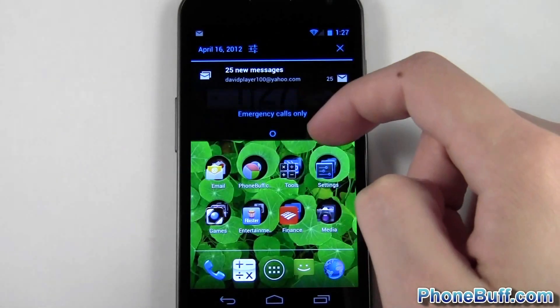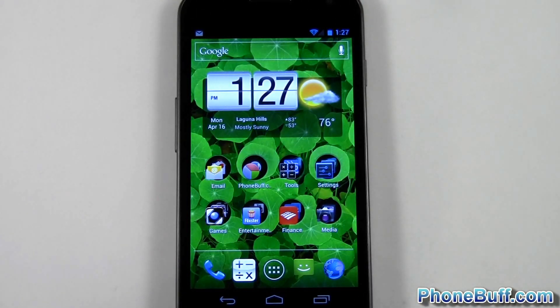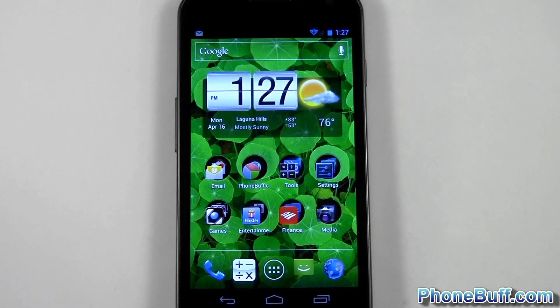You can see I'm getting notifications for my emails on that Yahoo account I just added. Anyway, that's pretty much it for this video. Thank you for watching and don't forget to visit phoneflip.com for more cell phone news, reviews, and how-to's. Thank you.